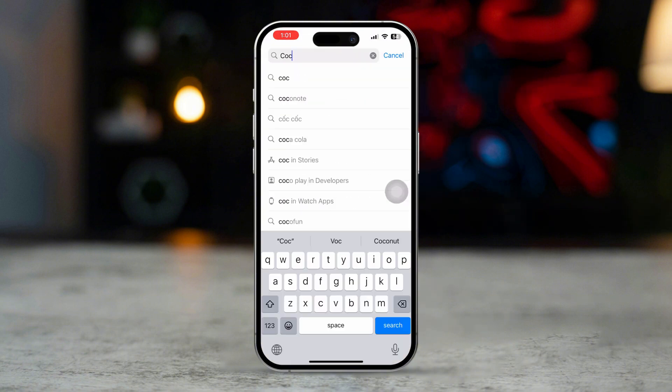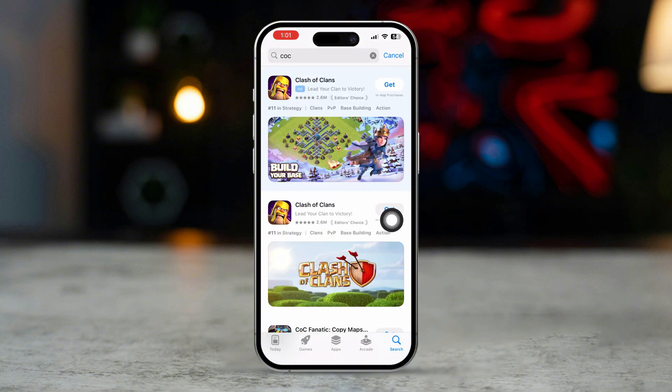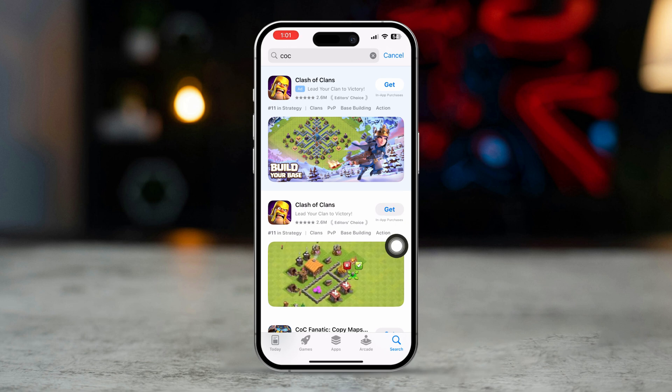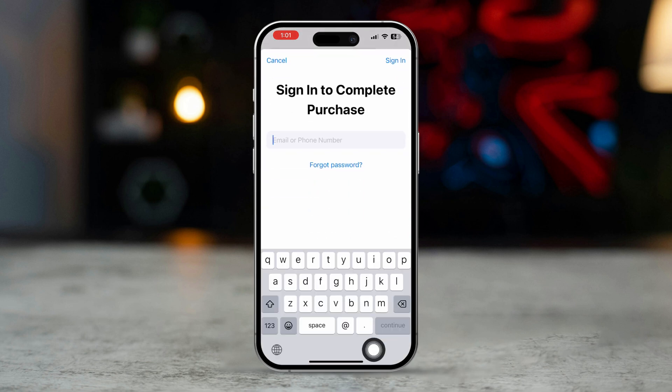Now try to install any apps or games. This will ask you to enter your Apple ID. Sign back in with your Apple ID.